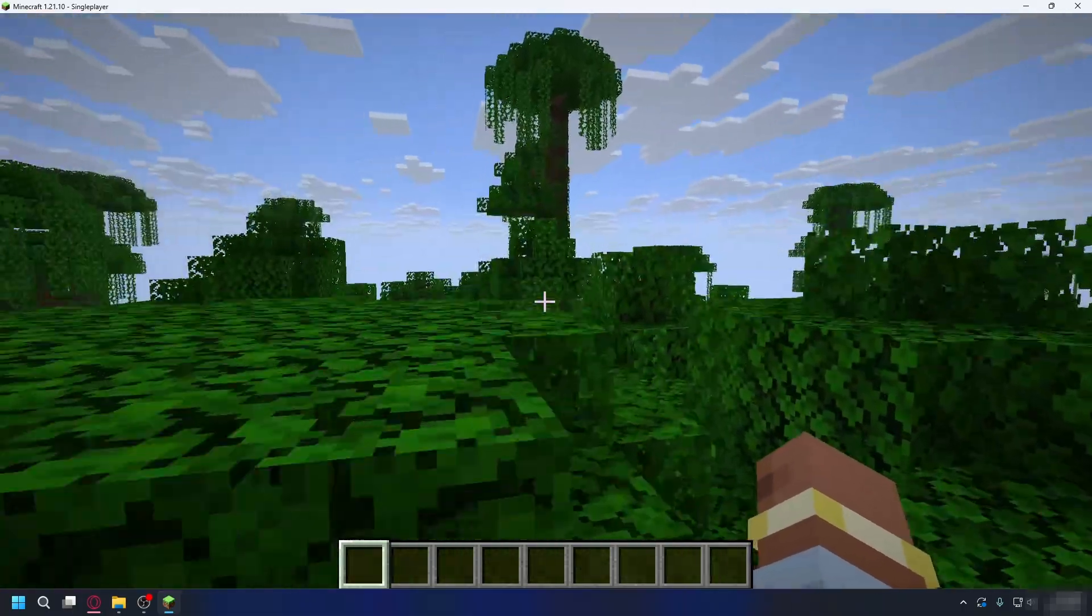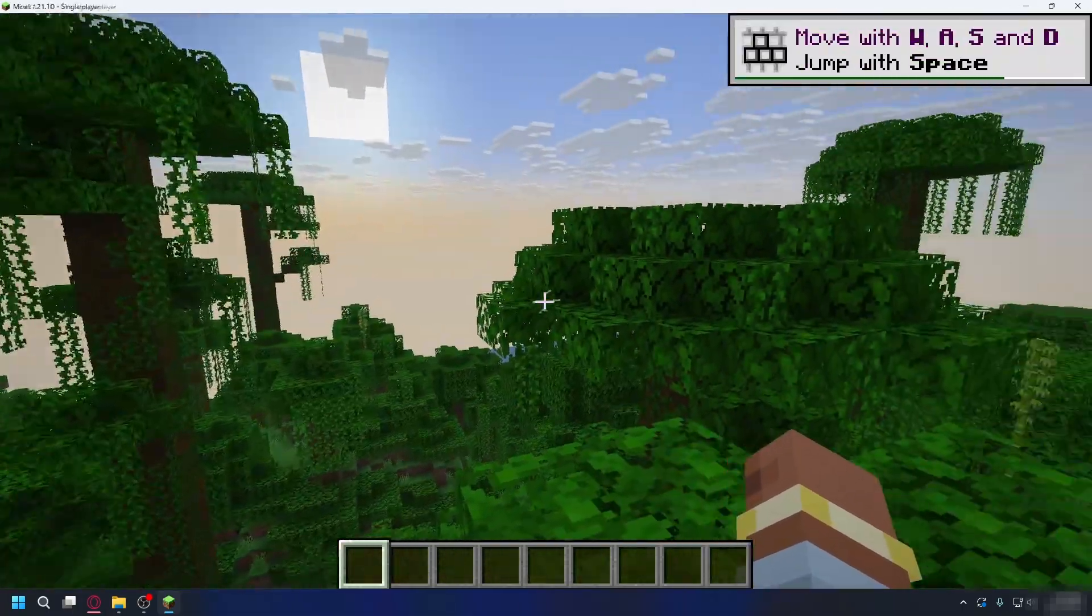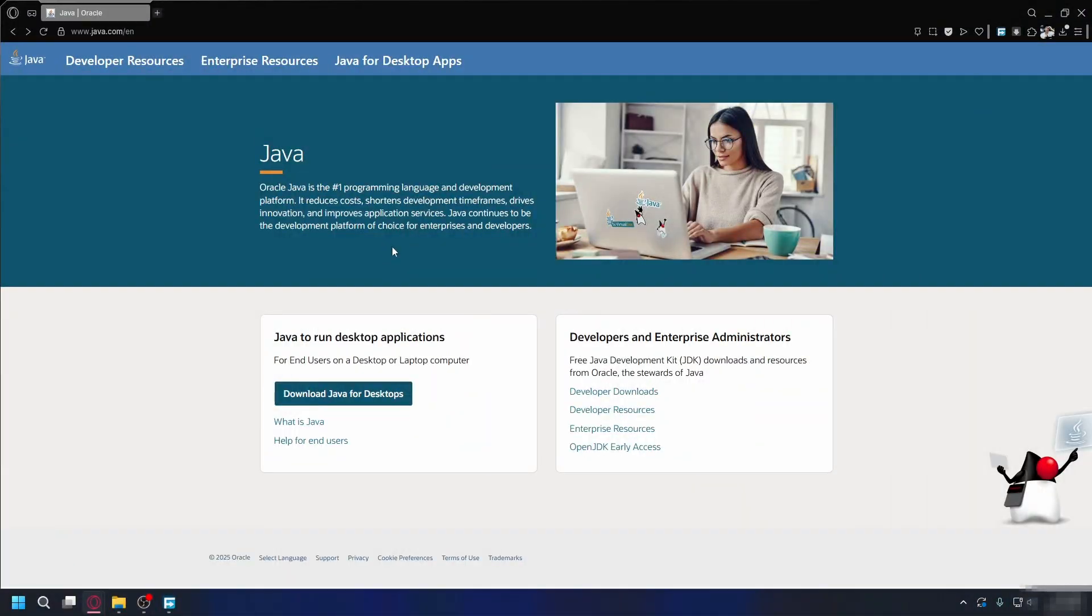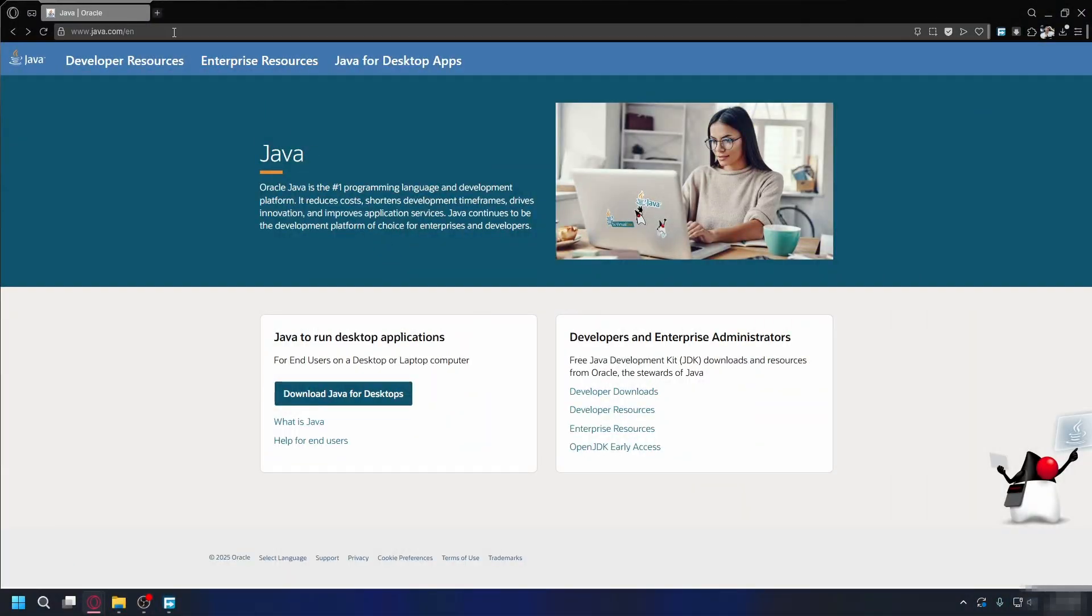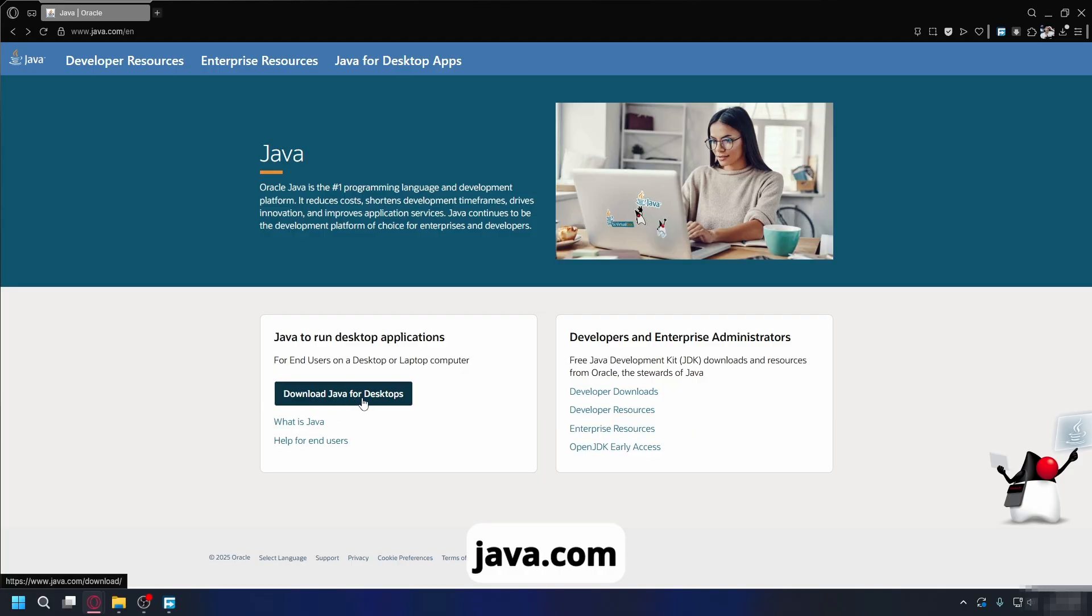Now if you're still getting exit code 1 error after all of that, the problem might be with Java itself. Open your web browser and go to java.com and once you're here, click on download Java and wait for the installer to download. Once downloaded, open the installer and follow the on-screen instructions to install the latest version of Java.